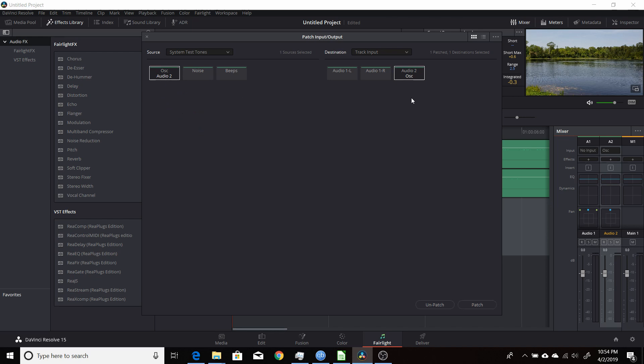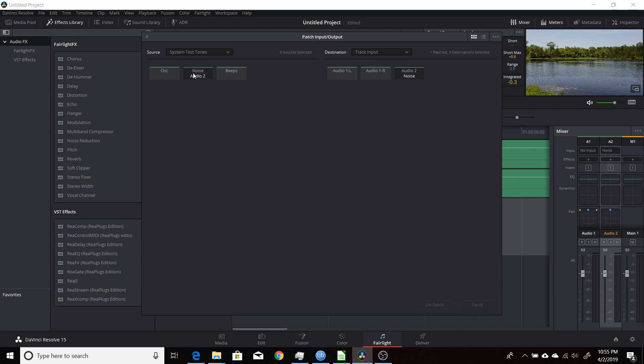So you click on that, click on the audio, make sure that's selected, and click unpatch. And you want to come to the noise, and then the audio too, and patch those too. And now you get the noise.